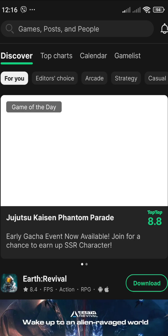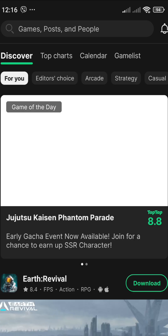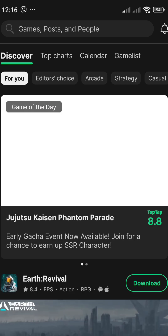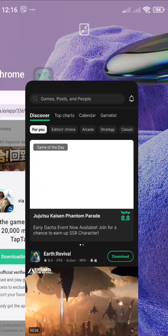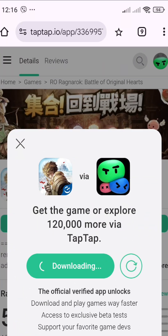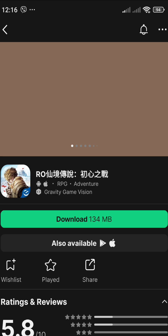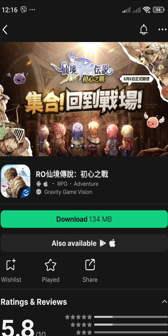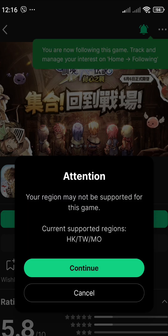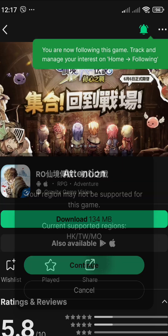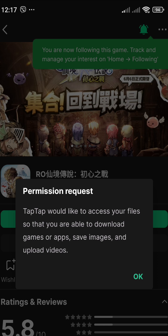Once you have the TapTap application open, go to your browser again and paste the link I provided in the description. This is what you will see on your screen — let's download the Ragnarok application and continue.